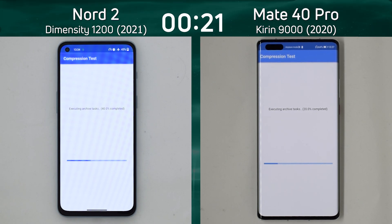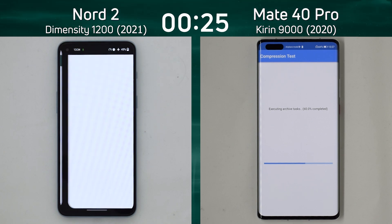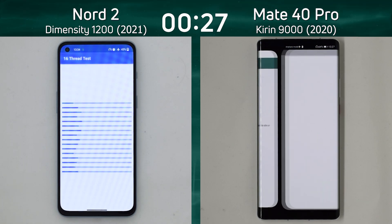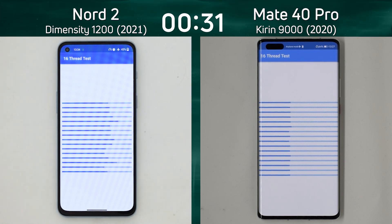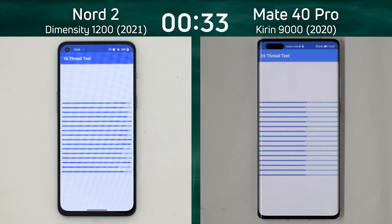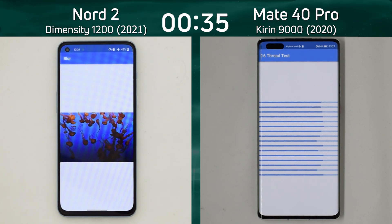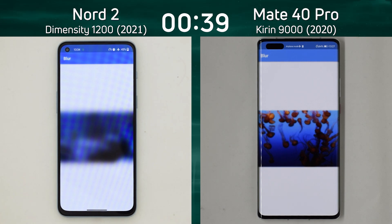The Nord 2 has taken the lead with the Dimensity 1200, which is what we'd expect. It has four Cortex-A78 cores compared to the four Cortex-A77 cores in the Kirin 9000. Already it's into the 16th thread test, and although the Kirin isn't too far behind, it is dropping behind. It's the first into the Blur test, and we're going into the Mixed CPU/GPU part of this test.